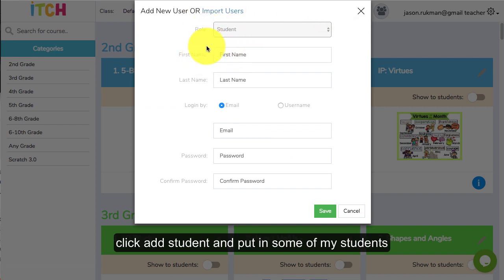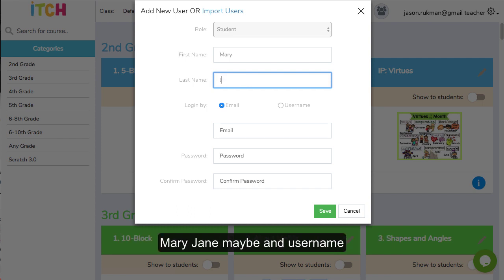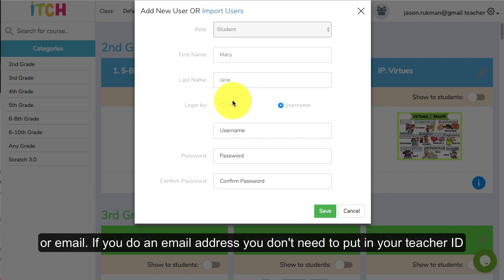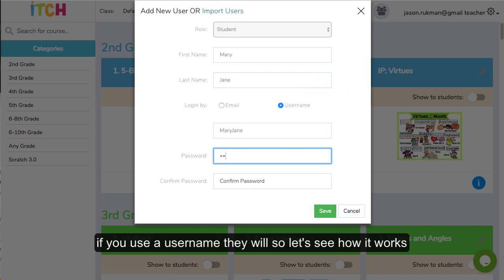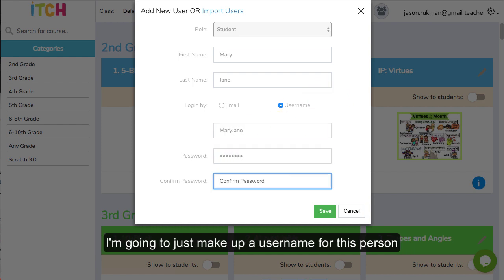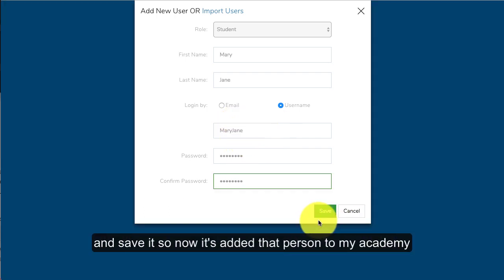I can click add student there and I might put in some of my students, Mary Jane maybe, and username or email. If you do an email address they don't need to put in your teacher ID. If you use a username they will, so let's see how it works. I'm going to make up a username for this person and save it.